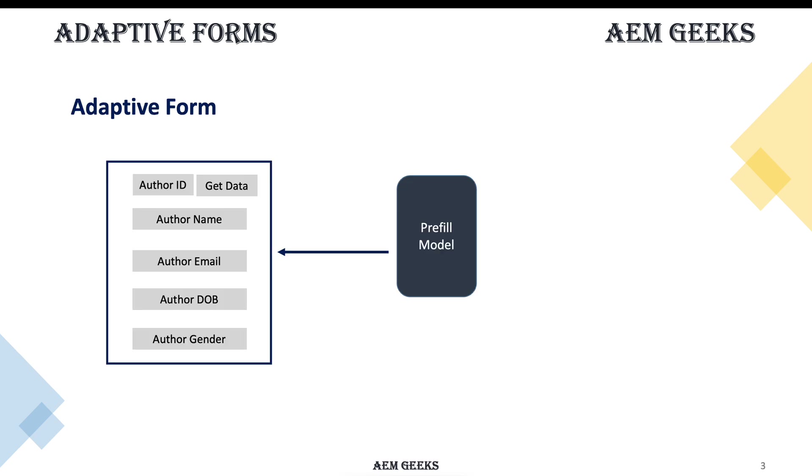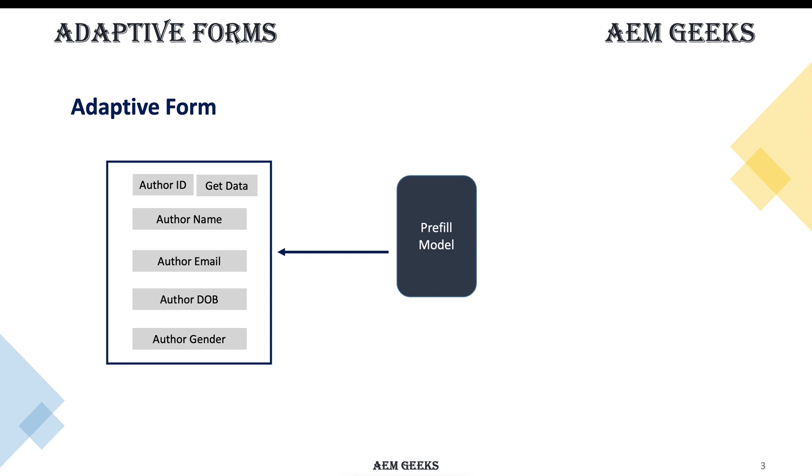This is our use case. I will create a form data model called prefilled model. We will have the same form, this author form, which has author ID, name, email, data, word, gender. Same form we use when we add author details in database. Here, I add one more button along with author ID. I put an author ID in this author ID field and when I click the button, get data, these details related to this author must populate in other fields. So for that, we'll write a rule.